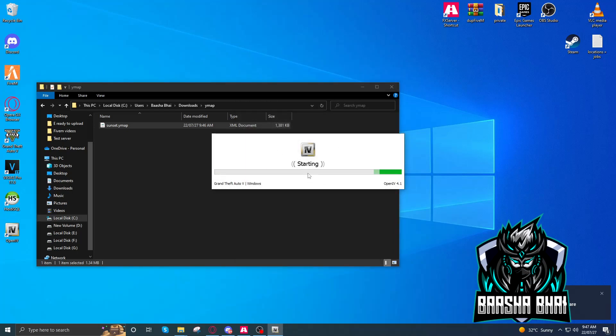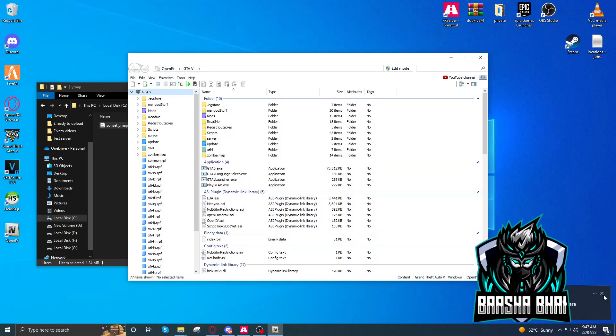Now click on edit mode. Don't forget it. Yes. Now make a new folder. I created a mods folder and in this folder I created a Ymap.